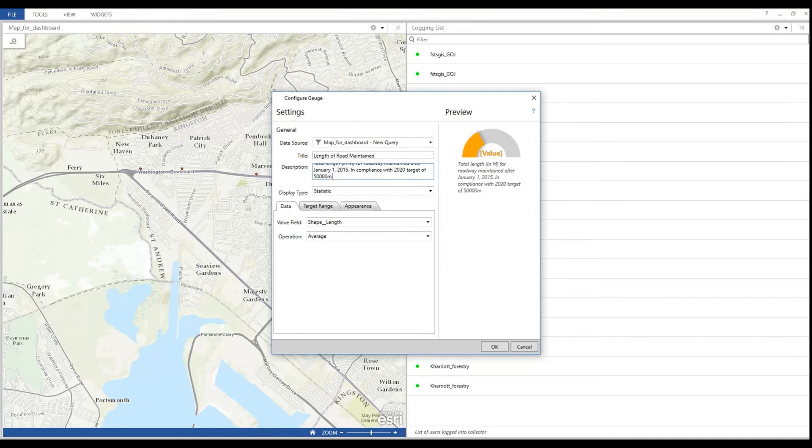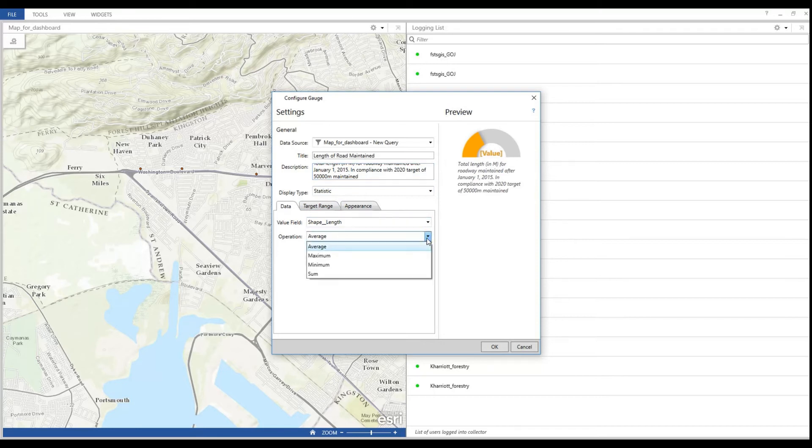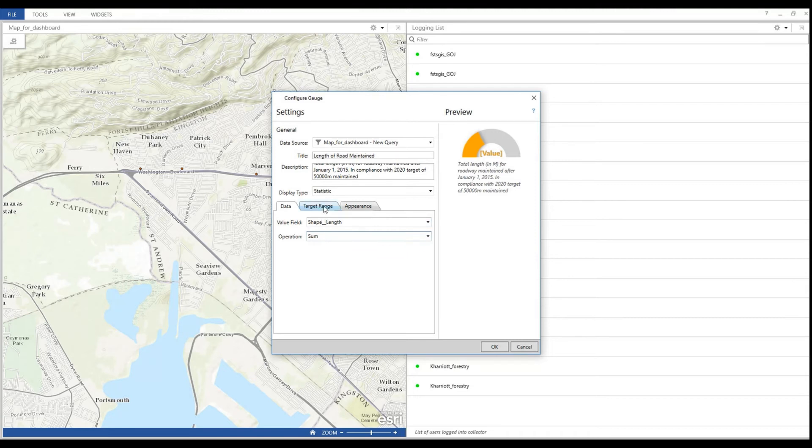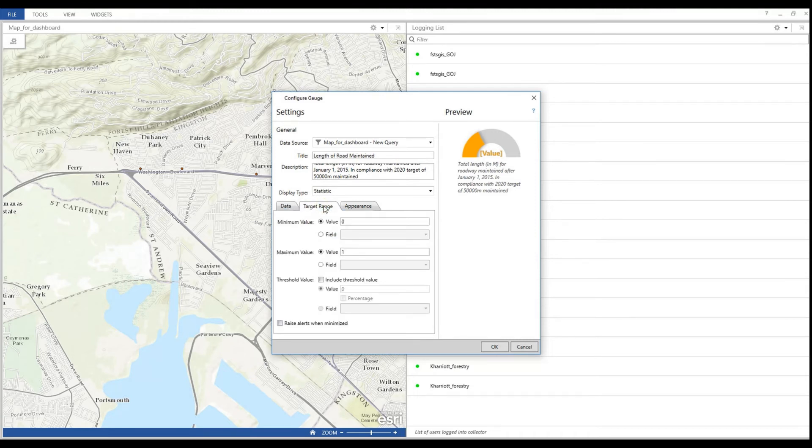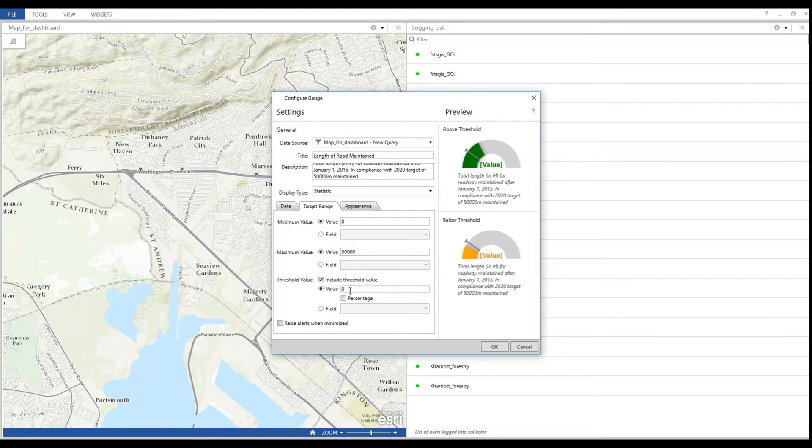I just need the total so far in meters. So I select the shape length and its sum, because I know that my shape length is in meters. So I know it calculates the total sum of a length of roads. If you had another attribute with similar information, you could totally use this. So in my target range, remember I said I had a year 2020 target? This is where I would include this target in the maximum value. I include a threshold value because reaching this threshold means that we expect an incentive for every 5,000 meters collected after that.